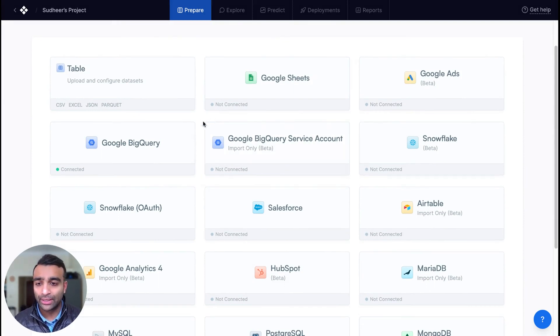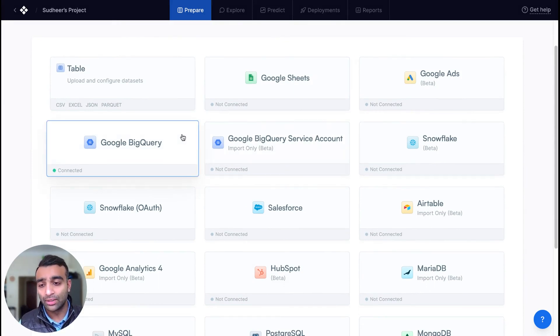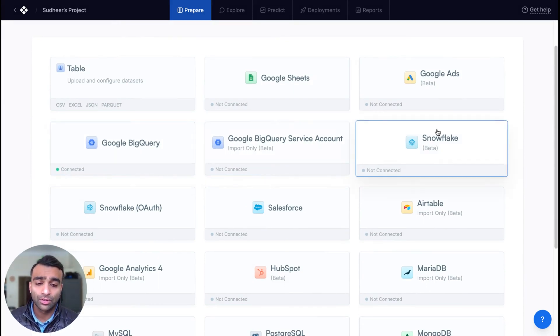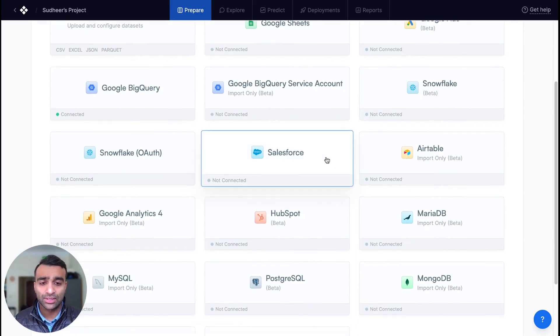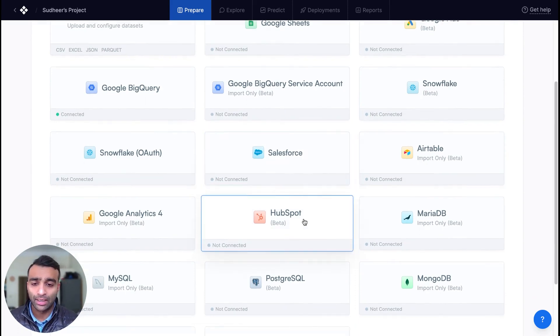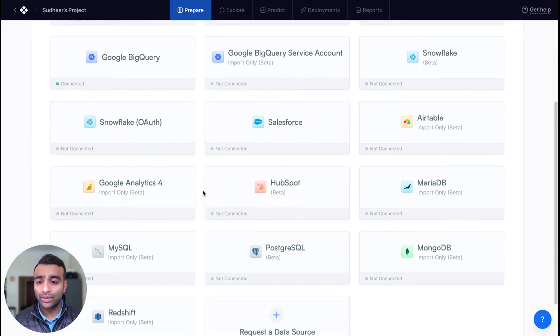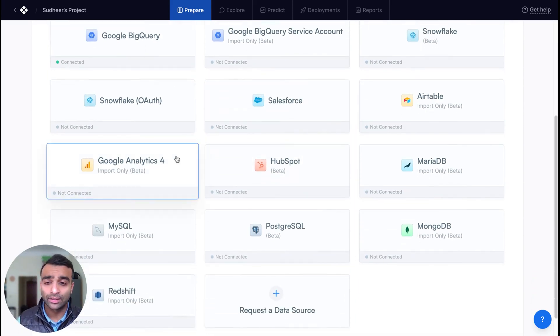For example, if you want to bring in data from data warehouses like Google BigQuery or Snowflake, CRM such as Salesforce or HubSpot, or even Google Analytics 4.